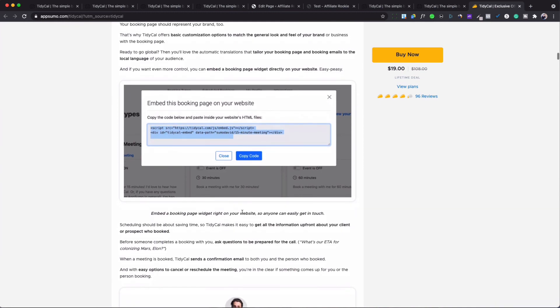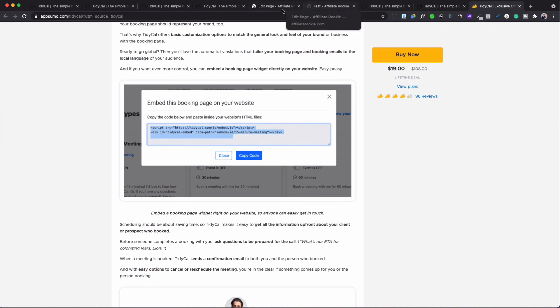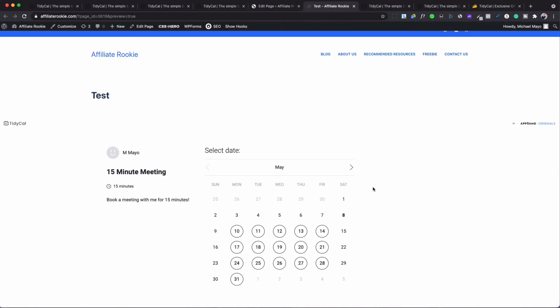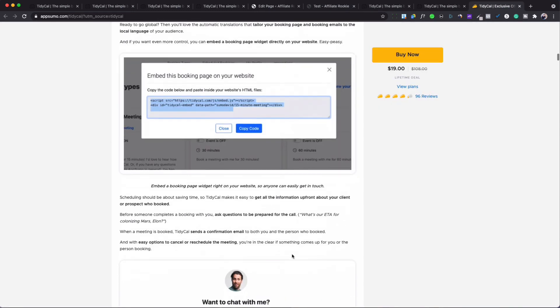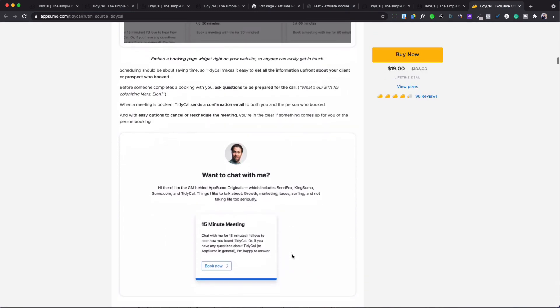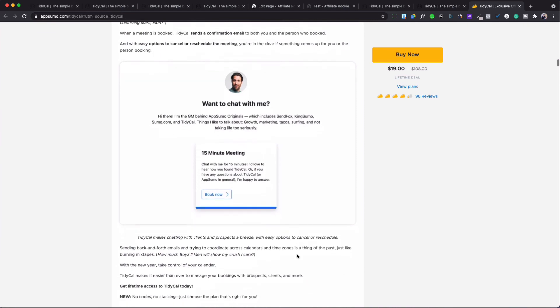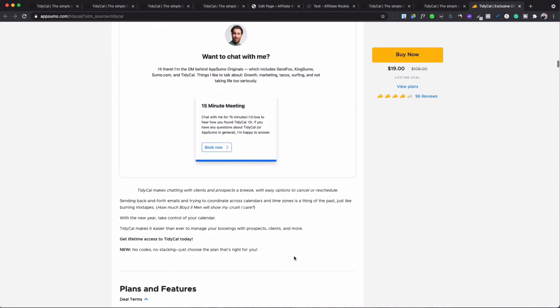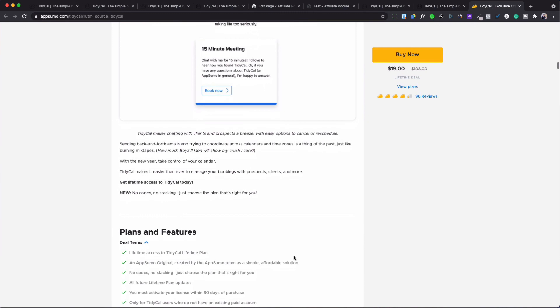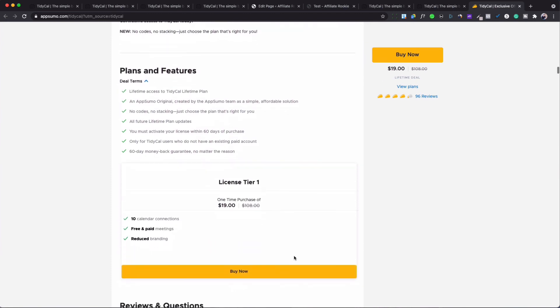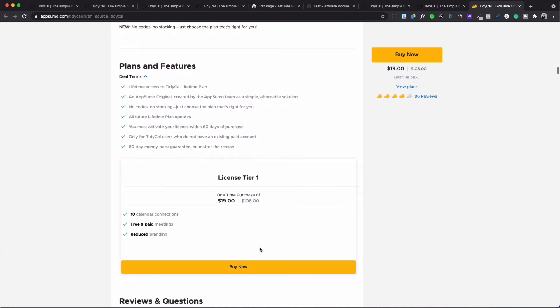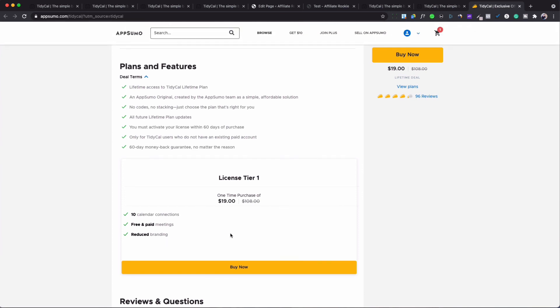And then you can basically show that, like I said before, it will be on your website, so it would look like this. Okay so again, it's simple, easy, it's nothing glorious about it. It's just a simple $19 plan, you pay one time only and you're good to go, it's for life, and you get all the upgrades. So like I said, this is something new, it's only one license, you get to add 10 calendar connections, free and paid meetings, and reduced branding. So that means you can change the branding and stuff like that in the background.